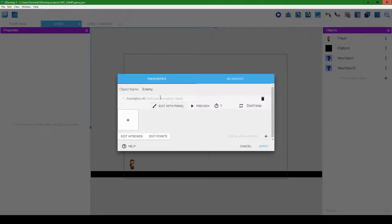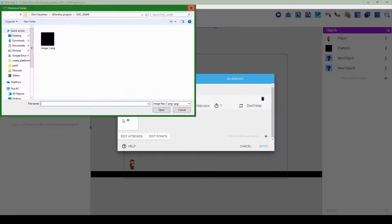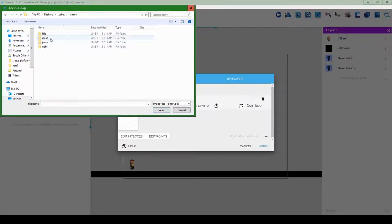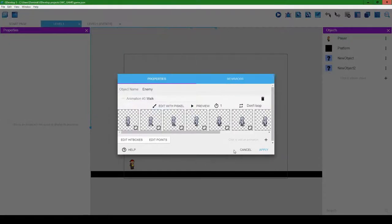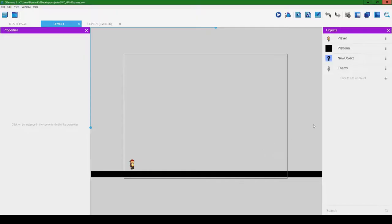Let's go back to properties, go to animation. Our enemy is just going to be walking, so we'll create one animation and call it 'walk'. We don't need an idle animation because the enemy will never be still. Let's go to where I keep the sprites, open that up, and hit apply. Now we have our enemy object.